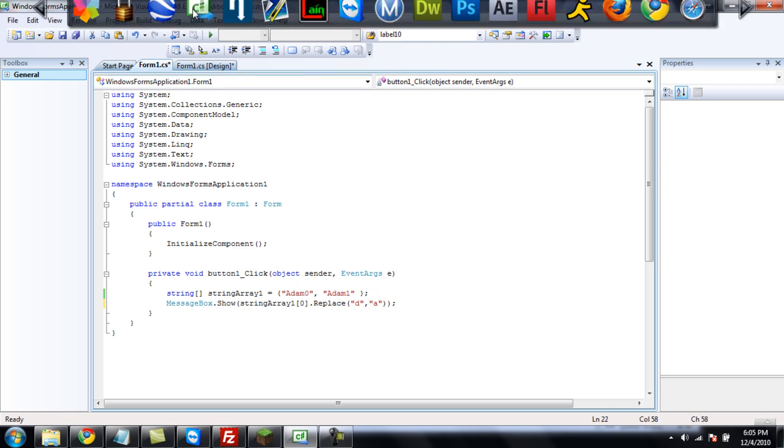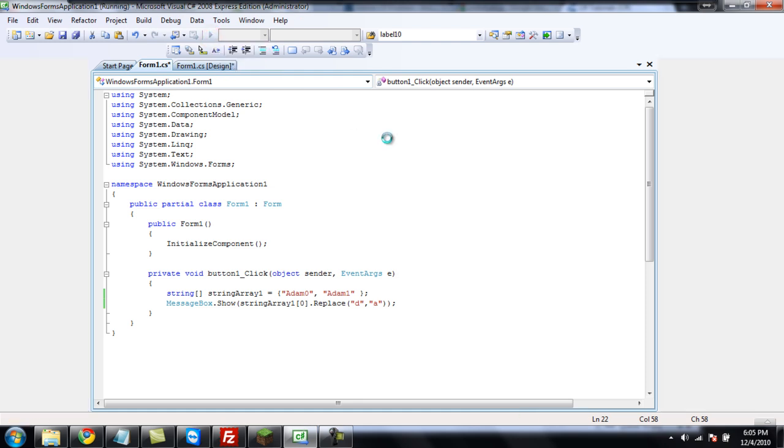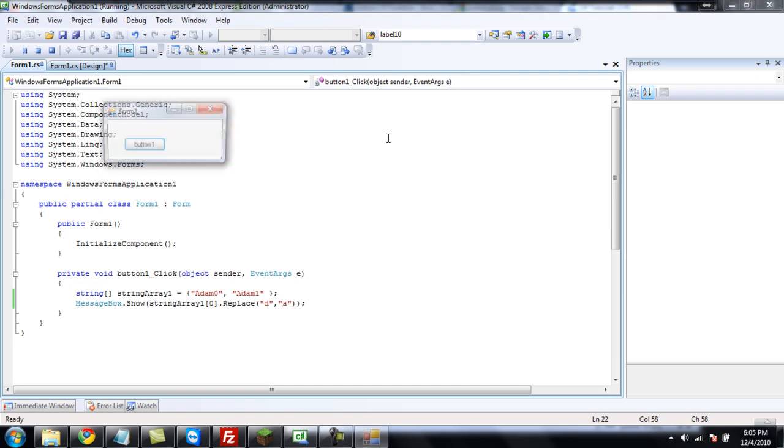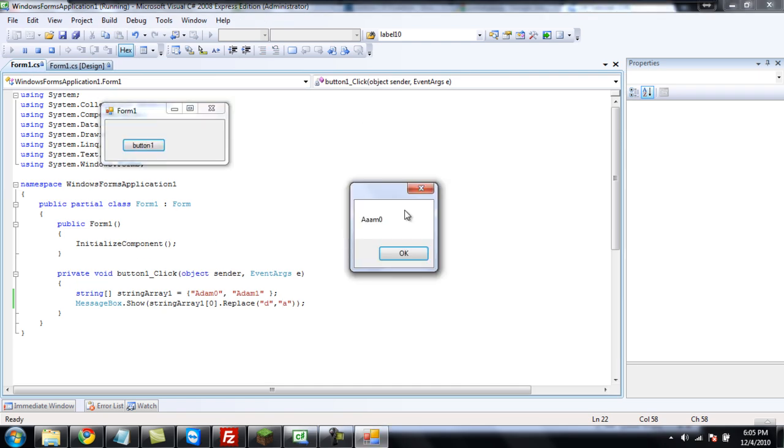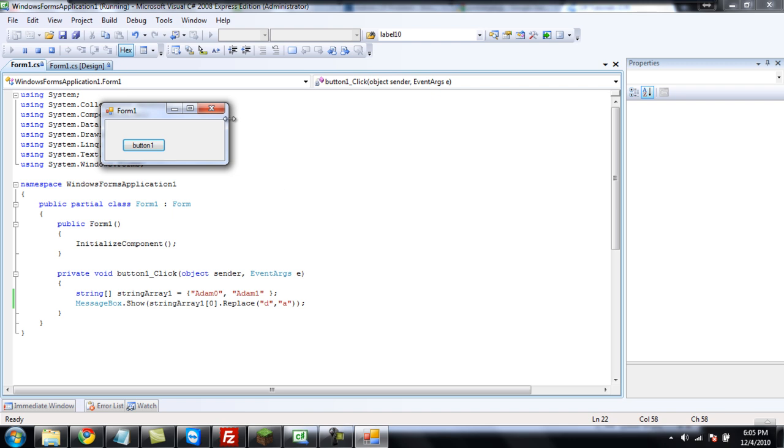So, here, let's test that out. So, we should get a message box that says, A, A, A, M, zero. A, A, A, M, zero. There we go.